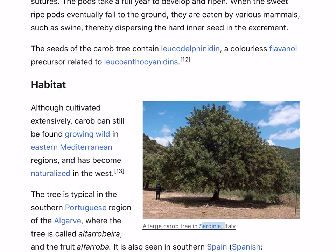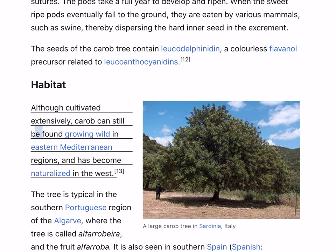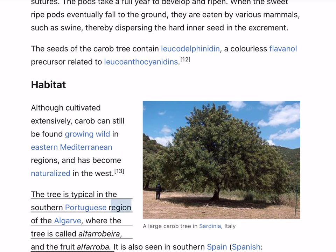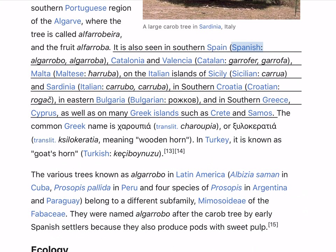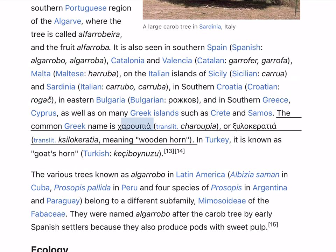A large carob tree in Sardinia, Italy. Although cultivated extensively, carob can still be found growing wild in eastern Mediterranean regions and has become naturalized in the west. The tree is typical in the southern Portuguese region of the Algarve, where the tree is called 'Alfarrobeira' and the fruit 'Alfarroba'. It is also seen in southern Spain, Catalonia and Valencia, Malta, on the Italian islands of Sicily and Sardinia, in southern Croatia, eastern Bulgaria, and in southern Greece, Cyprus, as well as on many Greek islands such as Crete and Samos. The common Greek name is 'Charoupia' or 'Xilokeratia', meaning wooden horn. In Turkey it is known as goat's horn.